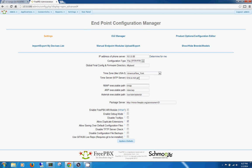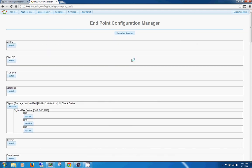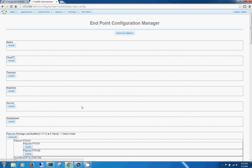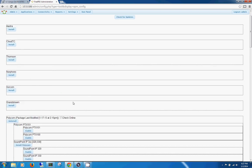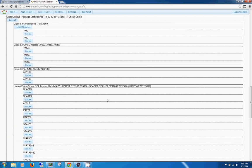After you have done all this, you can go ahead and move on to OSS Endpoint Configuration. All you're going to do is come down through here and select Install for any branded phone that you may have. For instance...